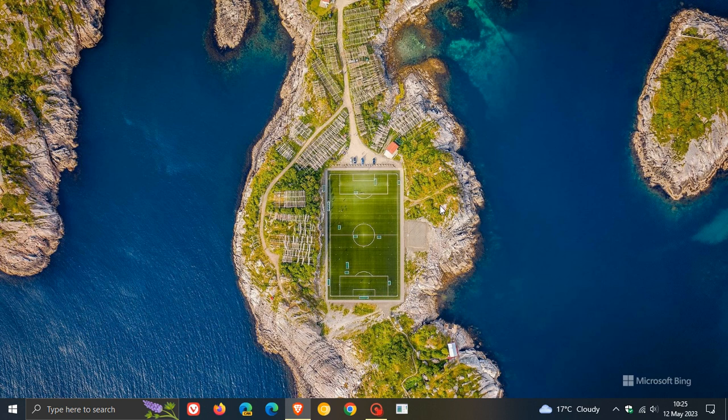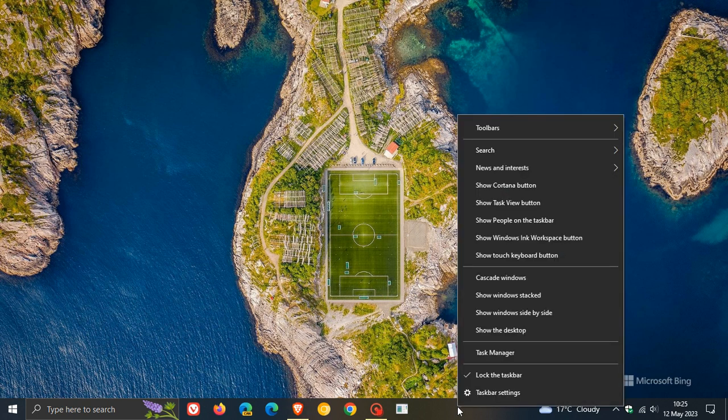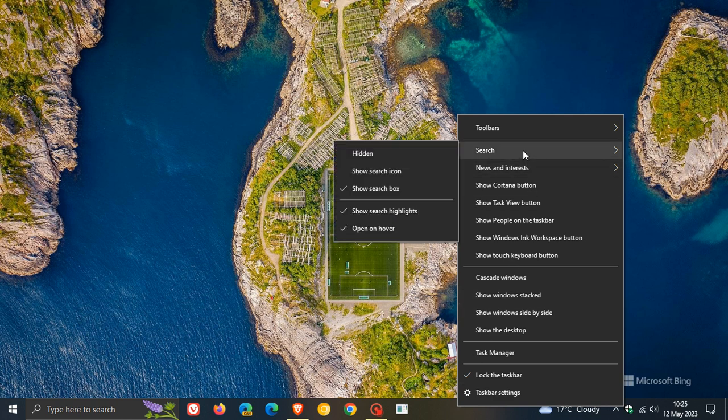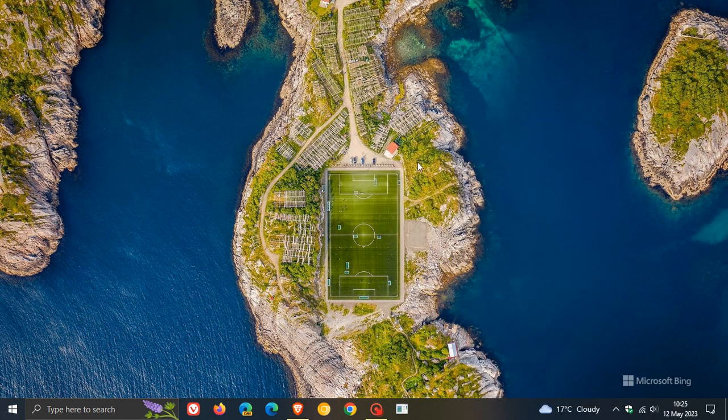It's not the case for some users. So if you want to restore your previous search experience, you can also do that easily. Use the taskbar context menu or respond to a dialog that appears when you use search. You can just head to your context menu on the taskbar and change that search box back to the experience or the layout that you prefer.